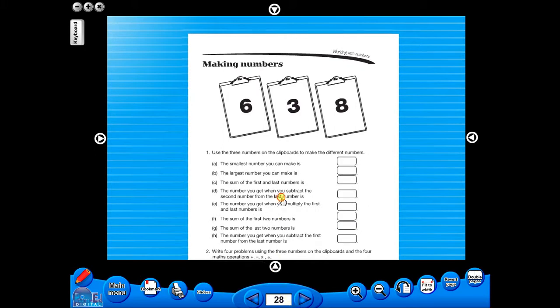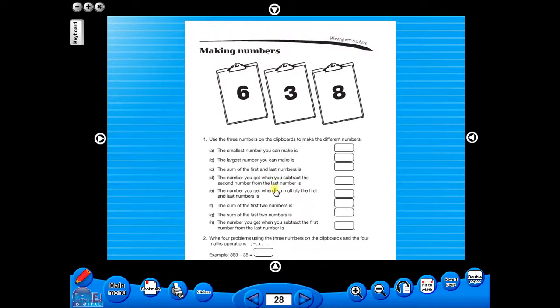A key feature of the eBook is that you have a direct link to the school copier if copying worksheets for pupils is required. Just click the print icon here.